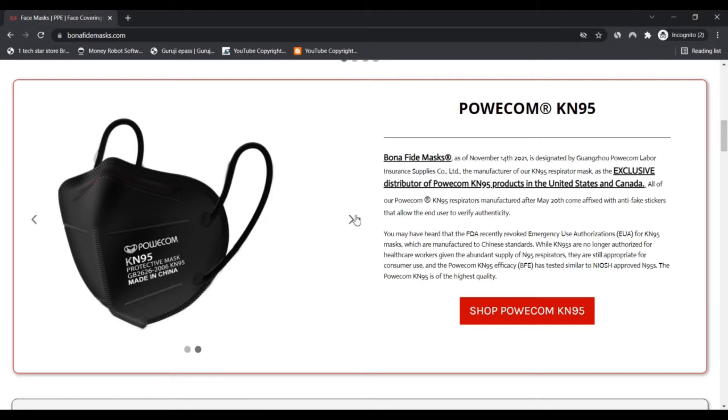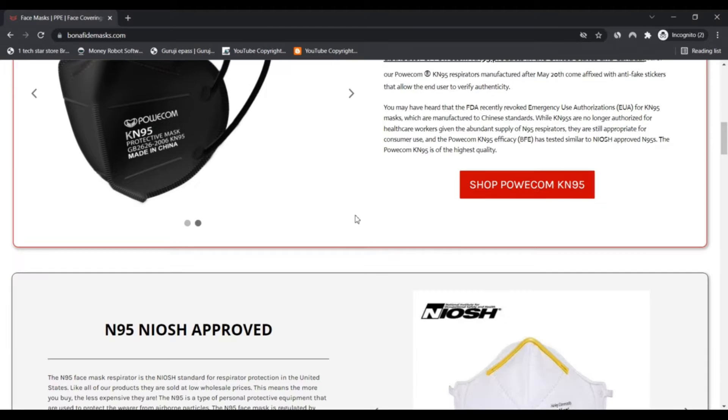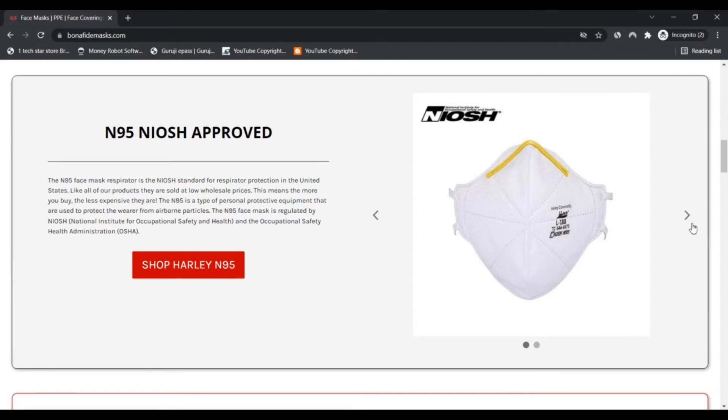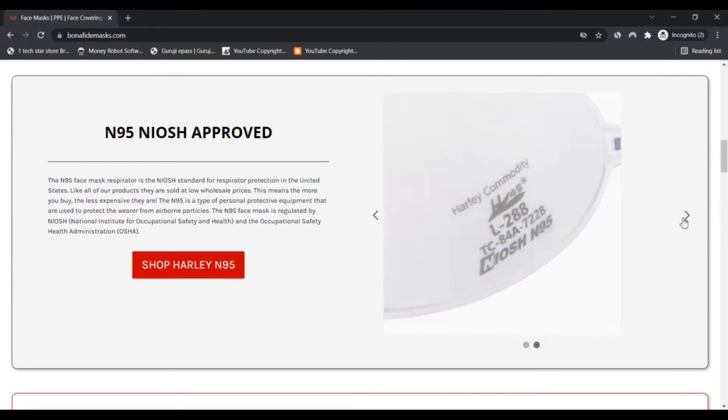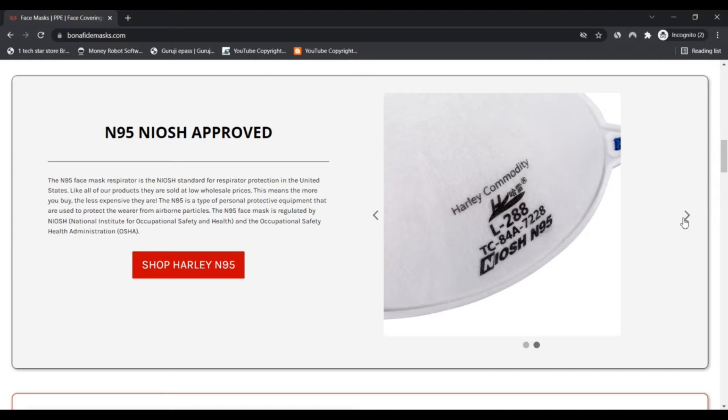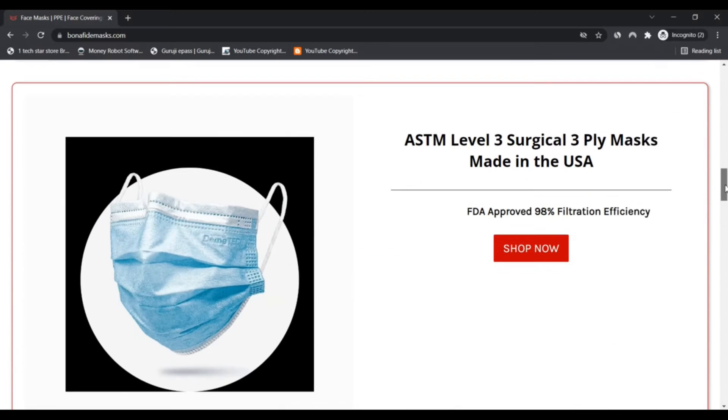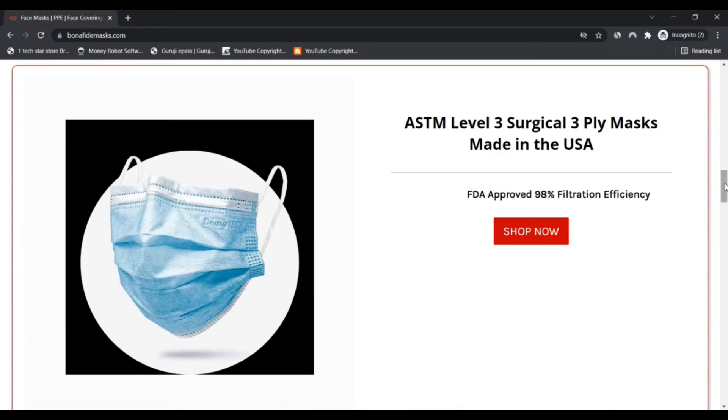We based this rating on the data we were able to collect about the site on the internet, such as the country in which the website is hosted, if an SSL certificate is used, and reviews found on other websites. The rating of the website indicates the site is safe to shop and leave your data. However, we cannot guarantee that